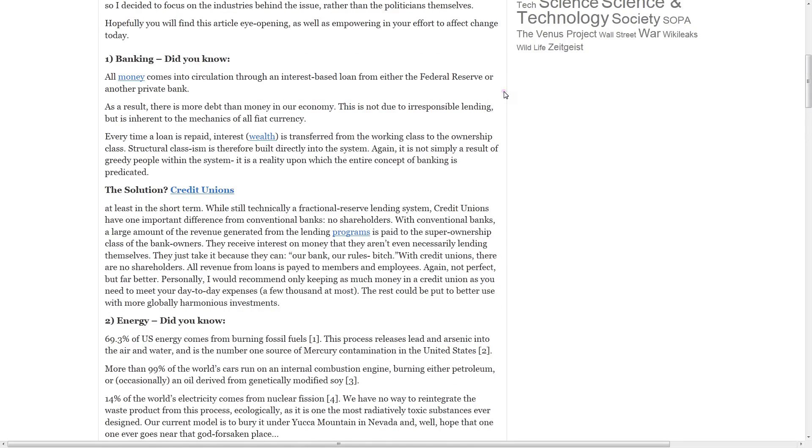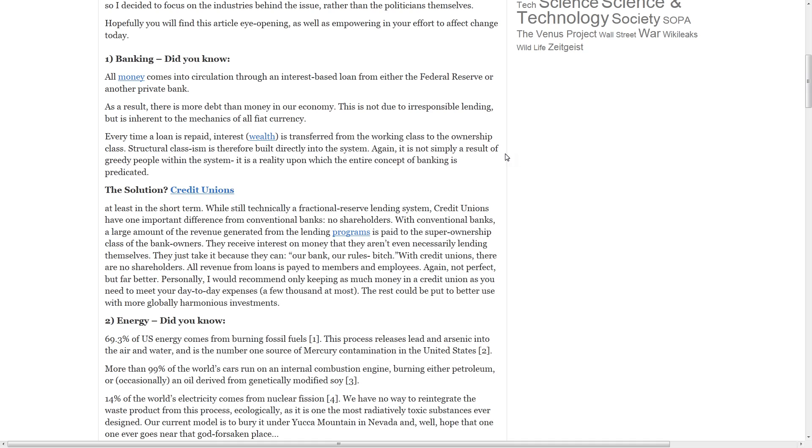The solution? Credit unions. At least in the short term. While still technically a fractional reserve lending system, credit unions have one important difference from conventional banks. No shareholders. With conventional banks, a large amount of the revenue generated from the lending programs is paid to the super-ownership class of the bank owners. They receive interest on money that they aren't even necessarily lending themselves. They just take it because they can.